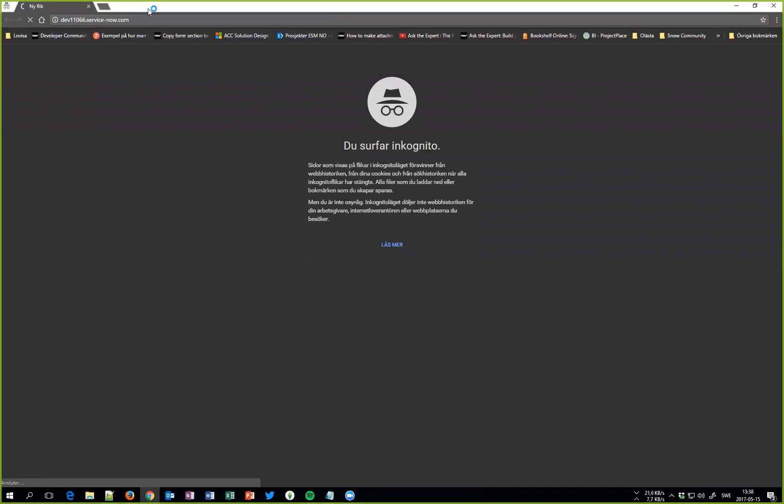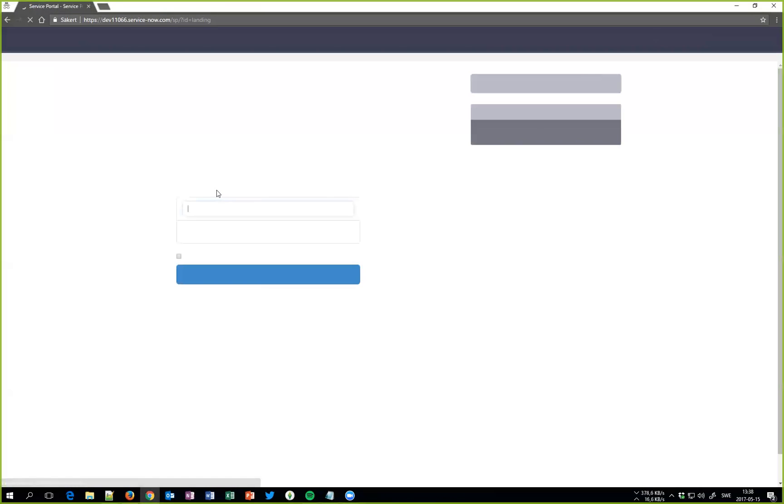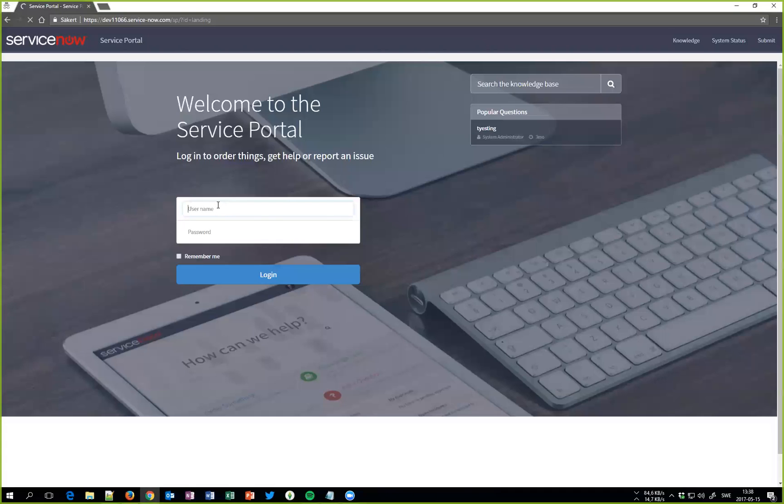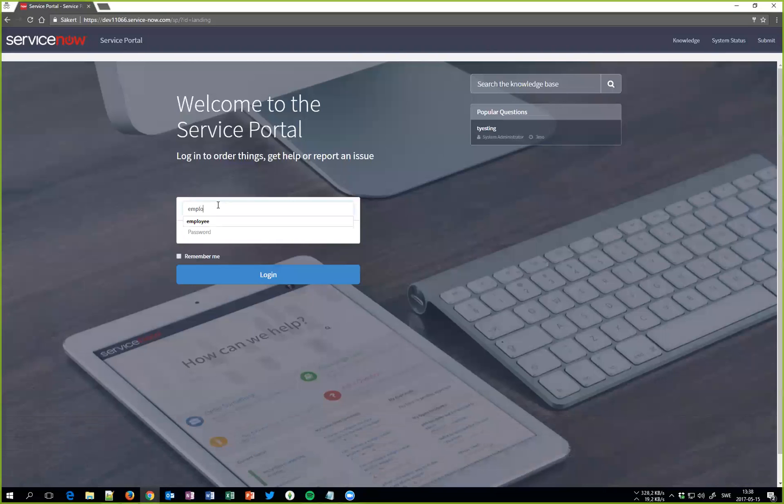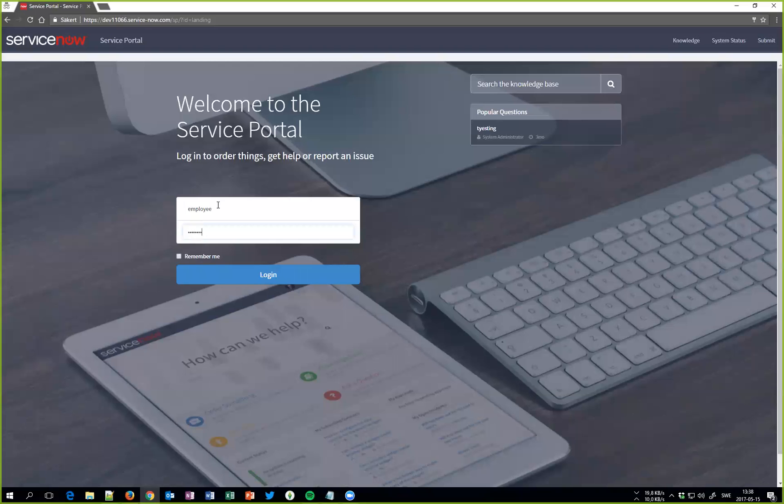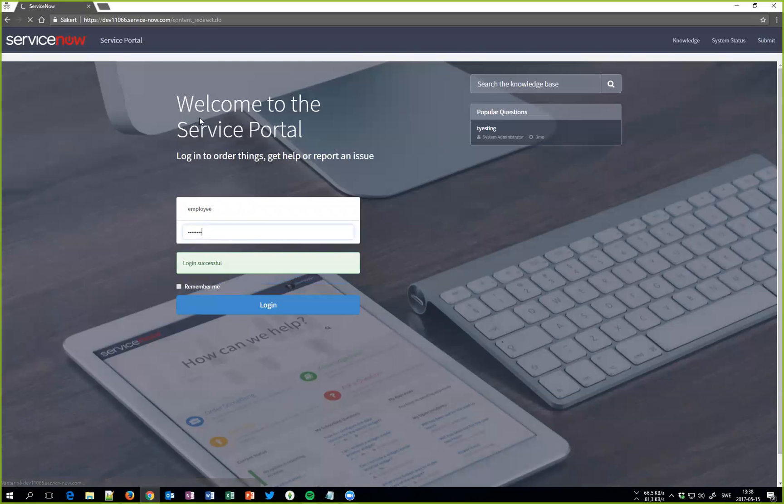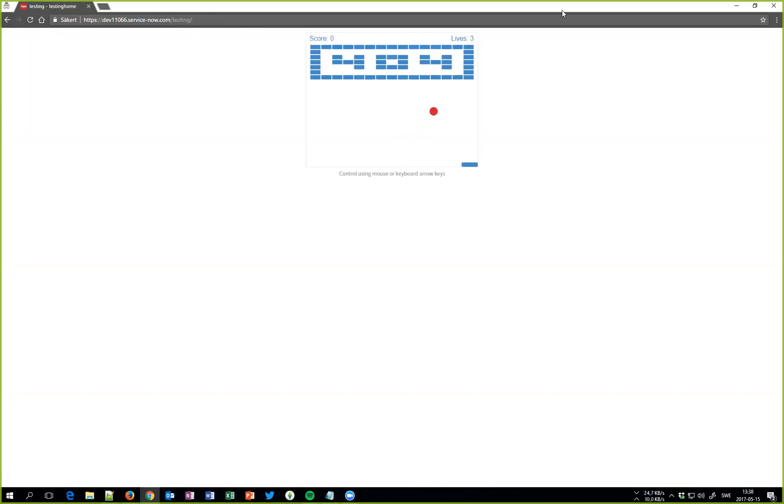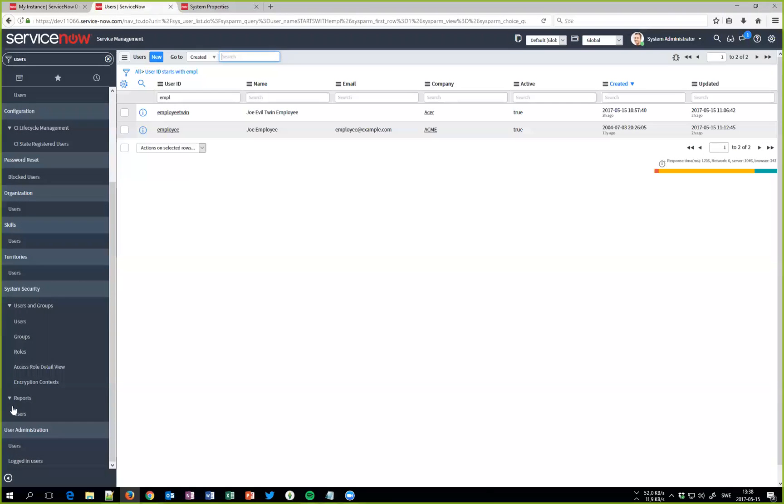And we log in as the normal Joe employee and we now should go ahead and end up in a portal called testing. So there we go.